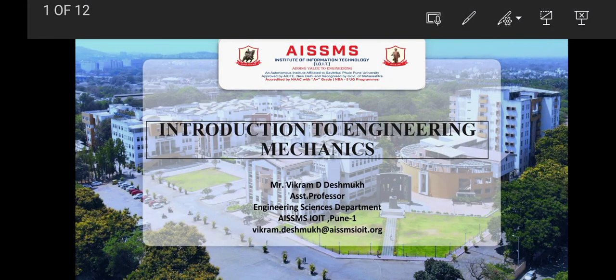Hello dear student, welcome back to the e-content section of All India's UOJ Memorial Society's Institute of Information Technology, Pune. I am Vikram Deshmukh, Assistant Professor at Engineering Sciences Department, AISMS IOIT, Pune. Today we are going to discuss about Introduction to Engineering Mechanics.